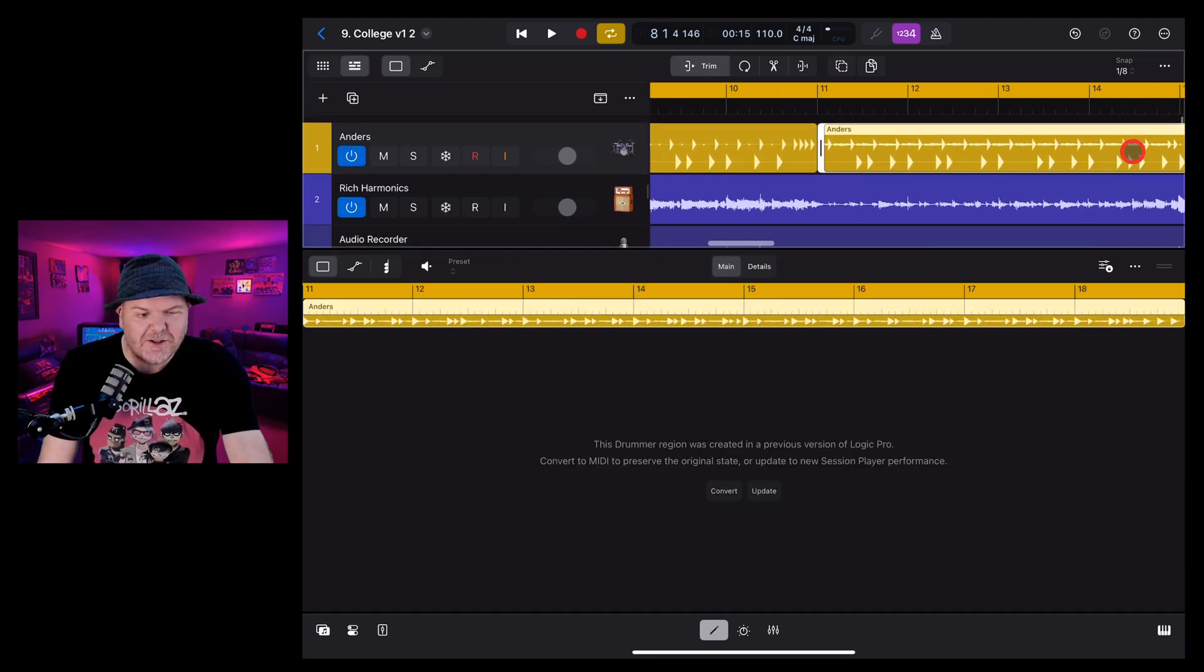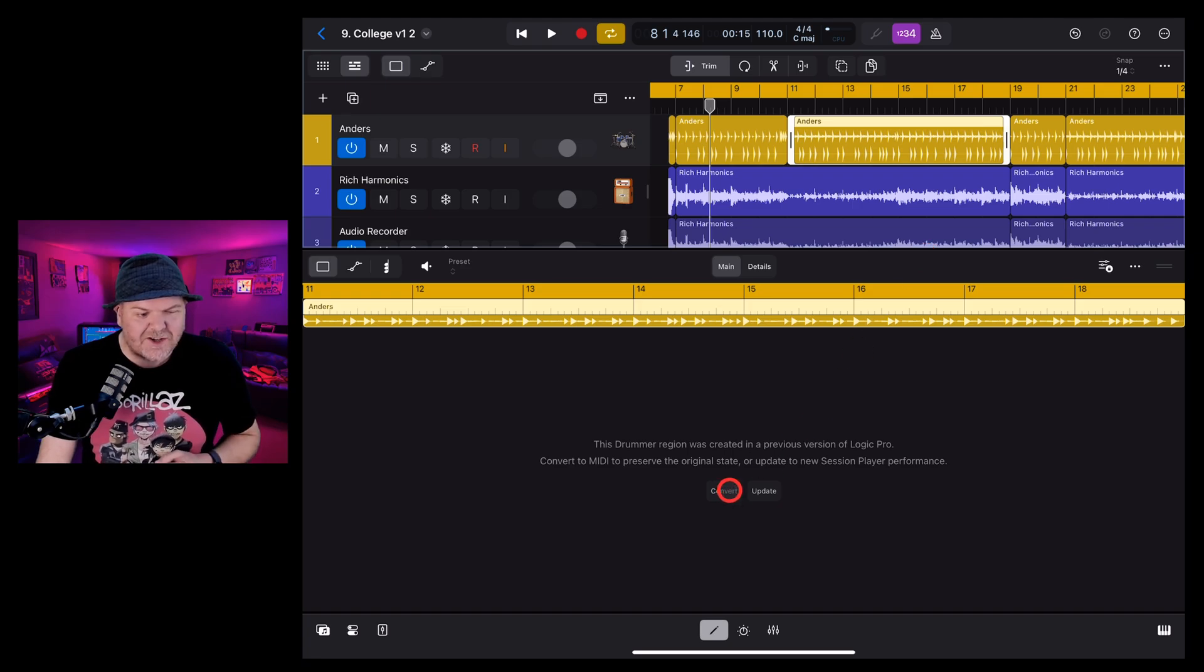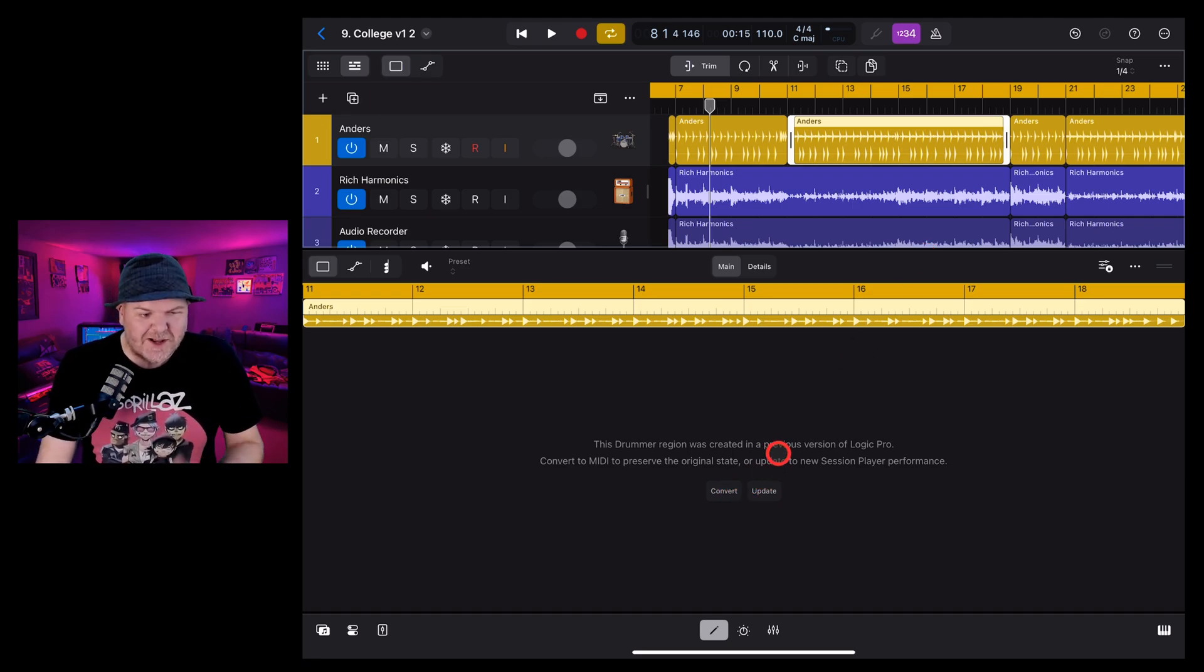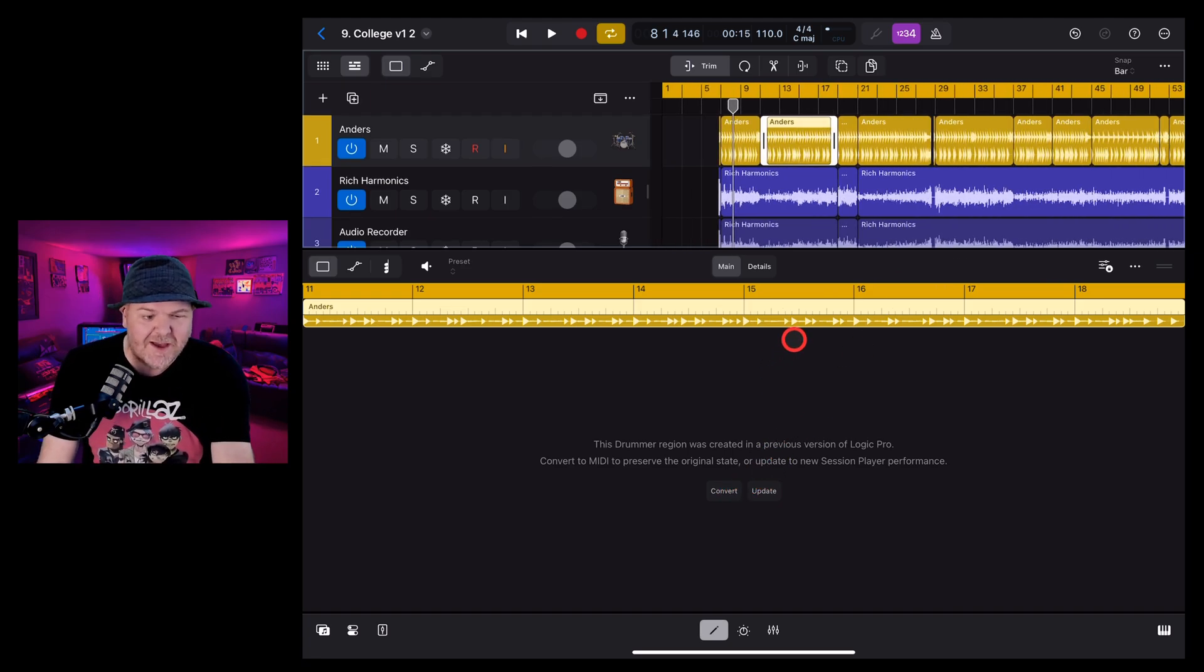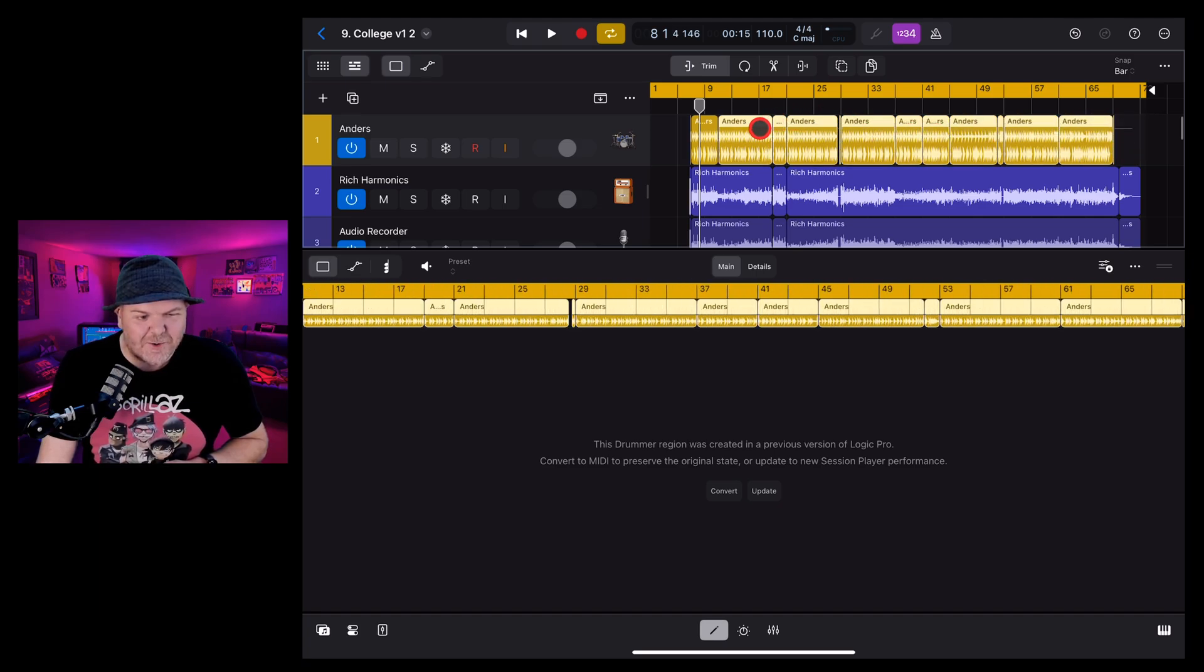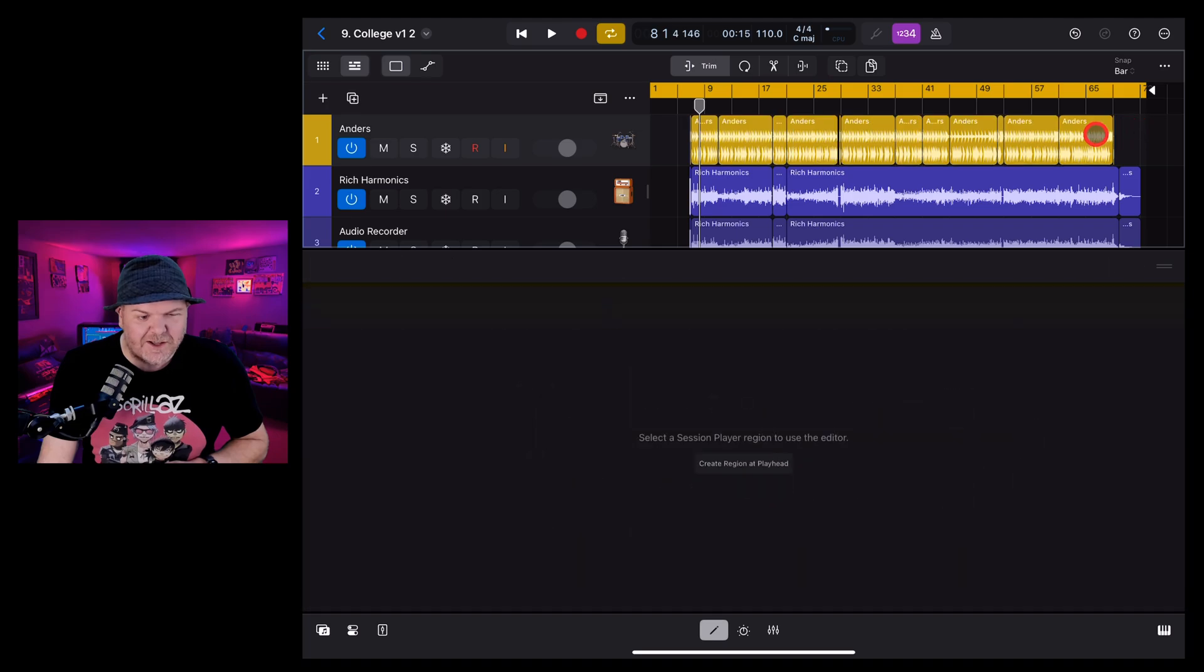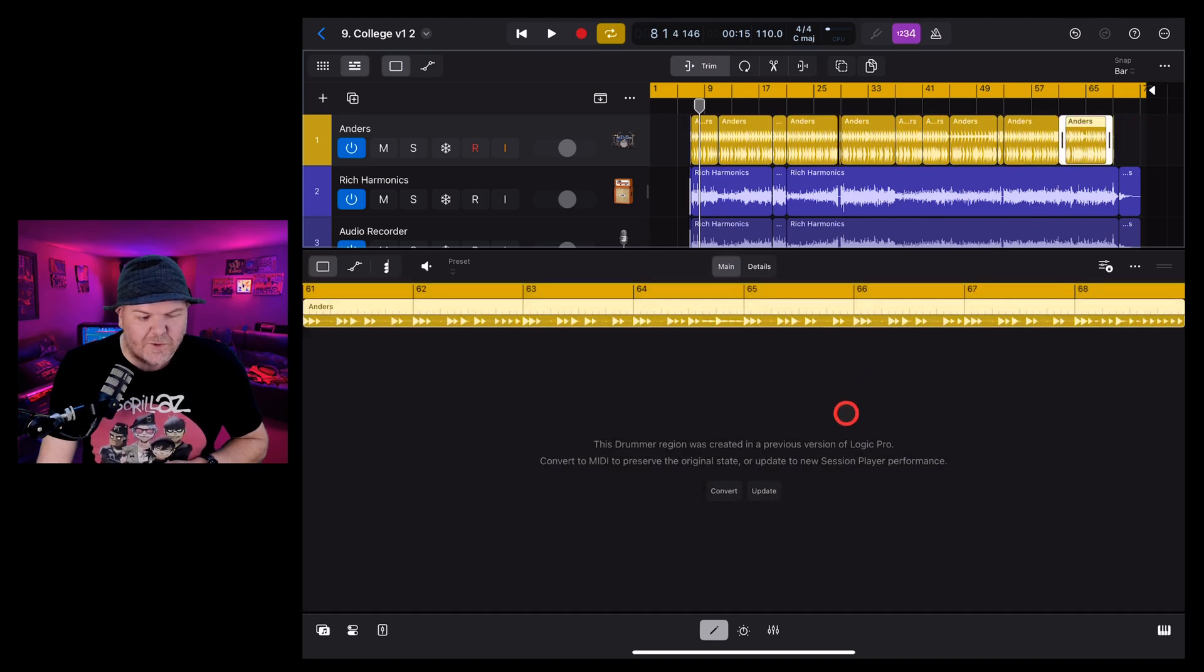And yes, you'll notice there that when you have multiple sections, you have to make the decision a bunch of times. I haven't actually tried this, but what happens if we select all of these and do it all at once? Can we update all of them? No. We're going to have to do it individually. So there you go.